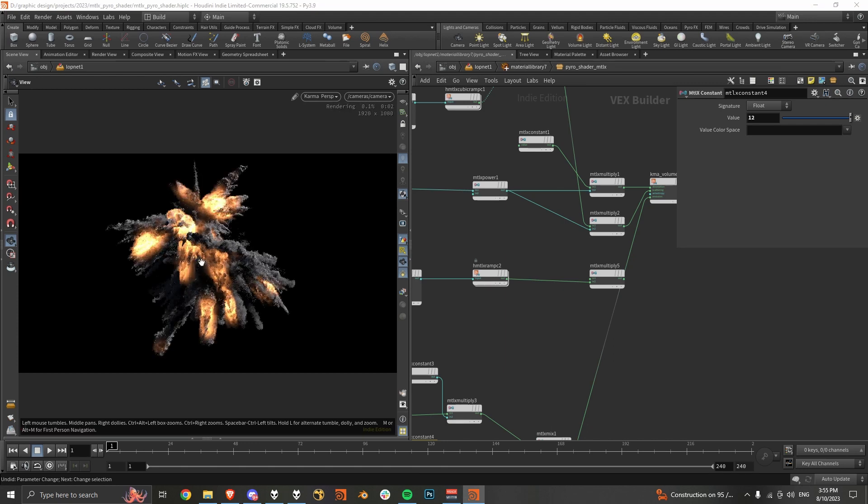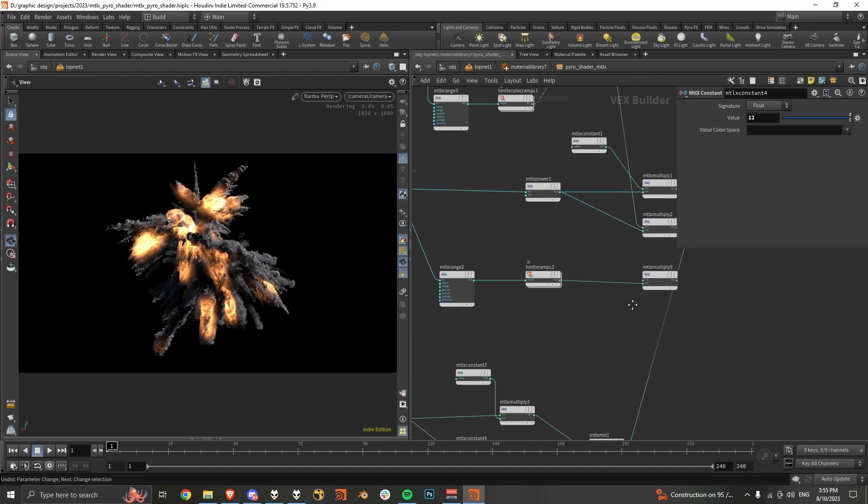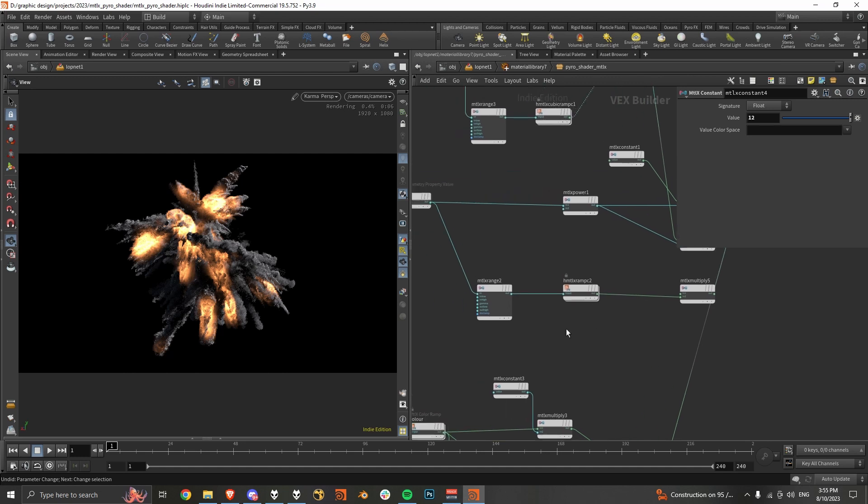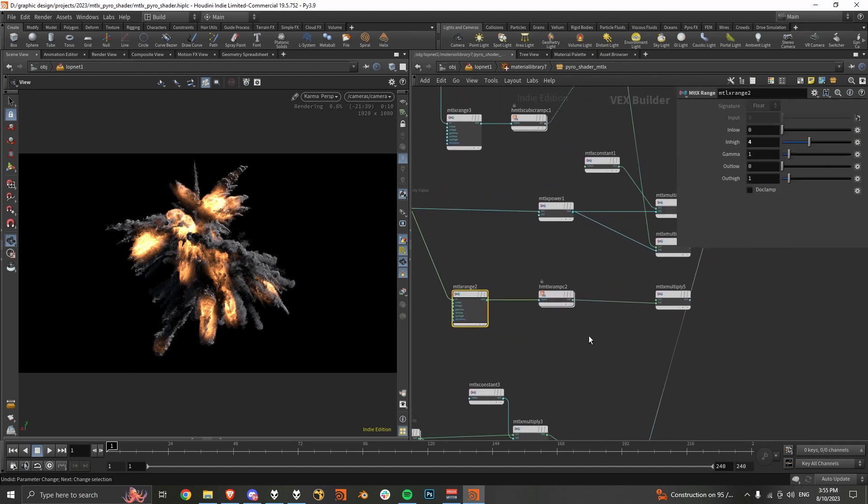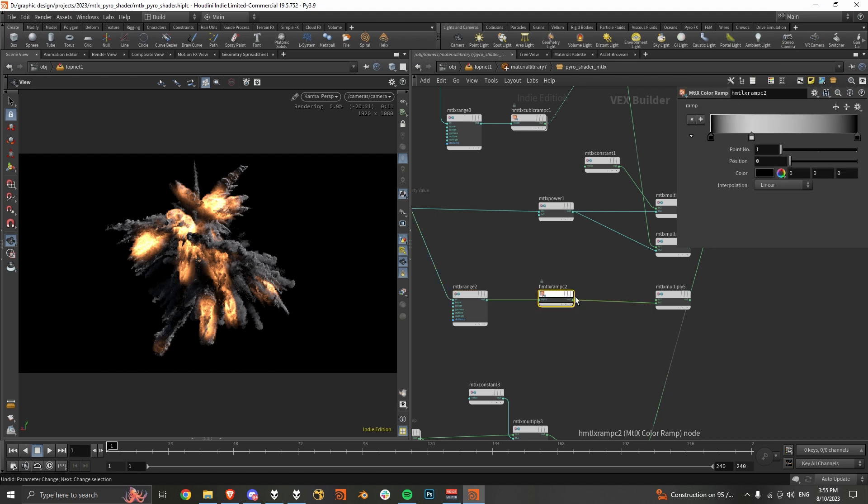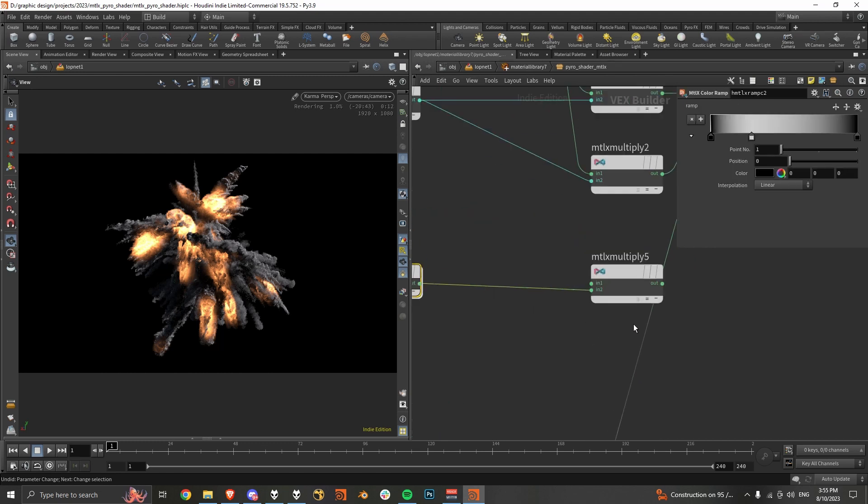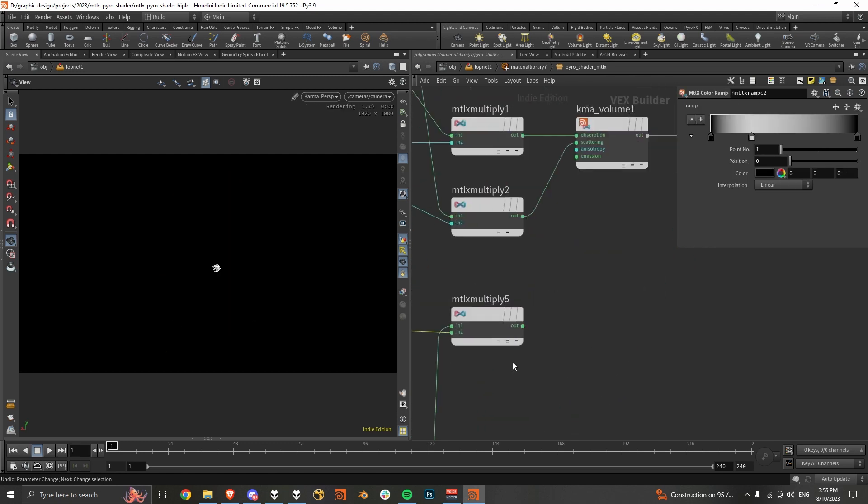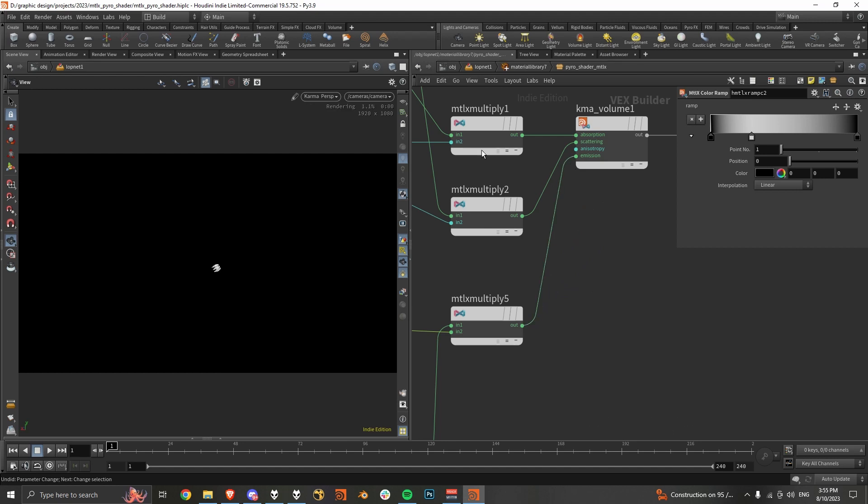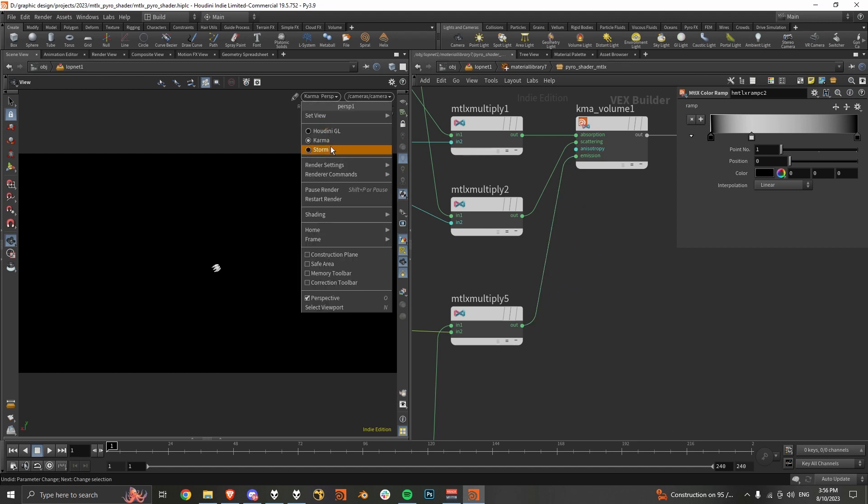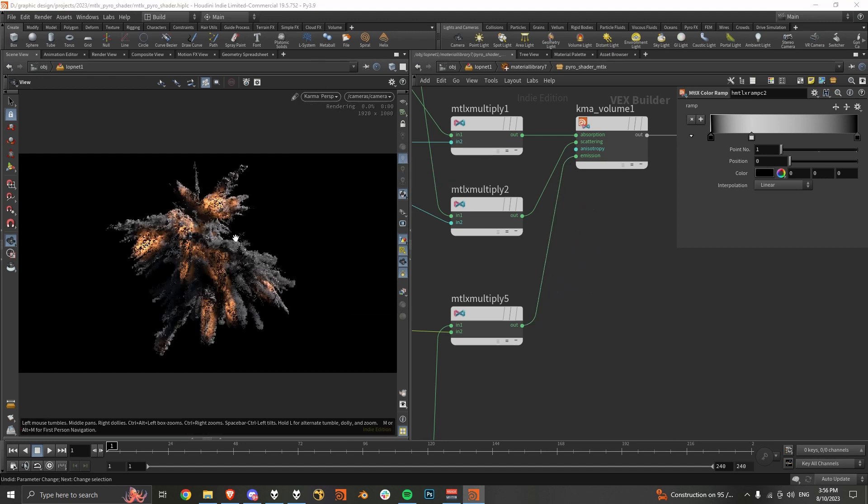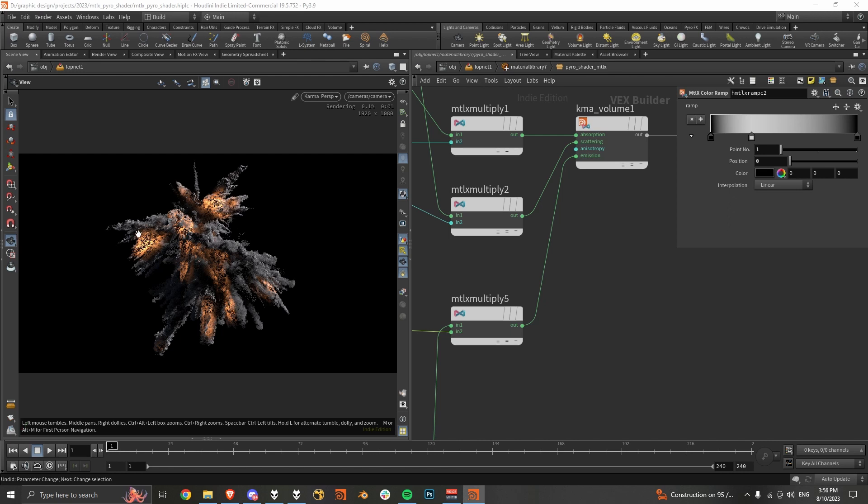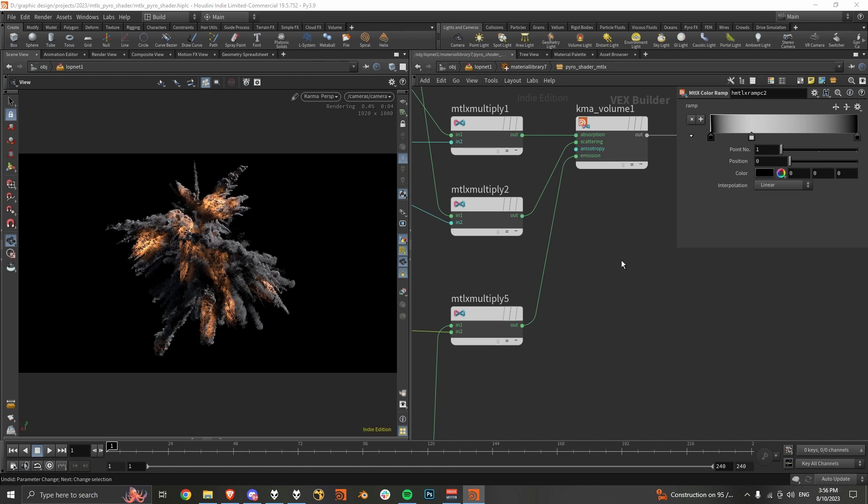Which is pretty much what we had in our viewport before. But if we get our density, and then refit that a bit, and then multiply the scatter with that, we get a lot more detail in the emission.